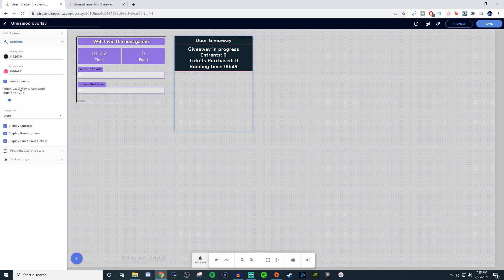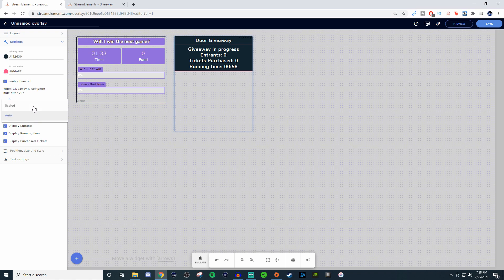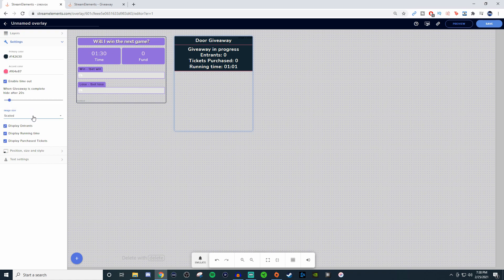You can have it be timed out so whenever the giveaway is completed it will hide after about 20 seconds. For the image size it could be auto, it could be scaled, so again it's up to you how you want it to be. I'll just leave it as auto honestly.